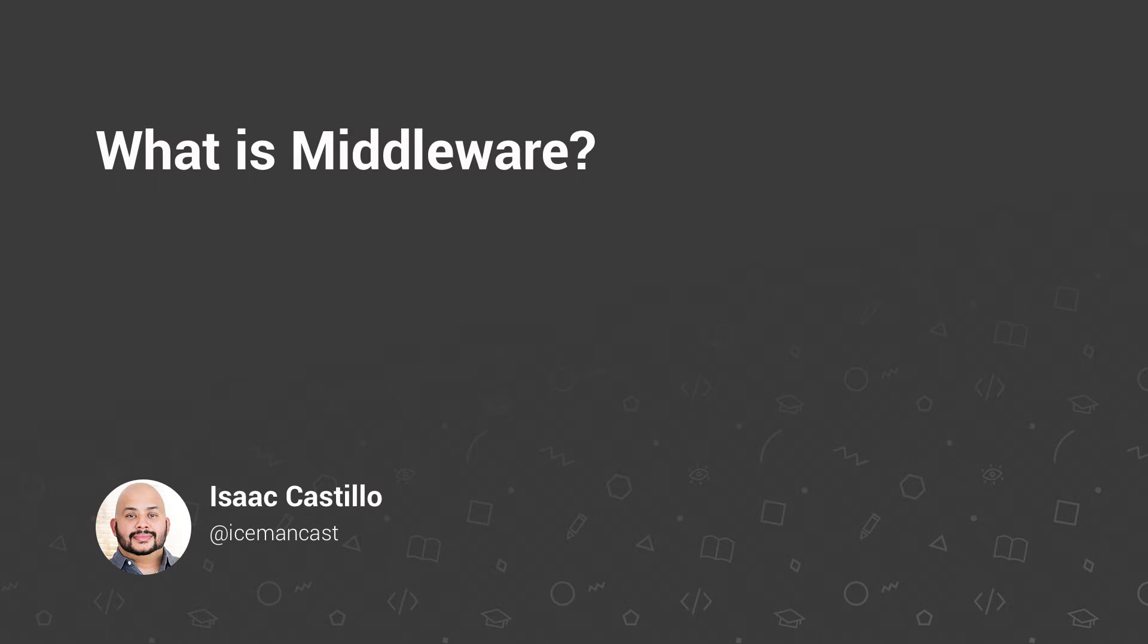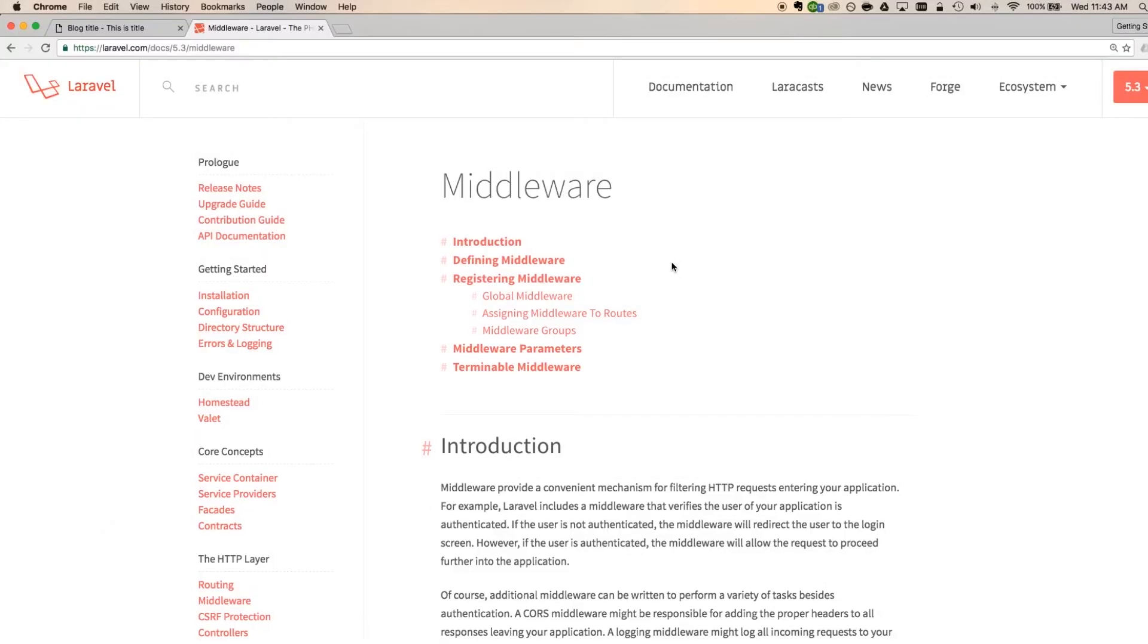So middleware is a way for us to interrupt our applications. I like calling it an interruption because you have this regular flow of the application whenever you request a URL. So when you request a URL at the top, it's like, what's going to load and what path does that take?